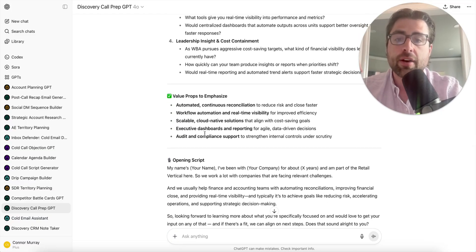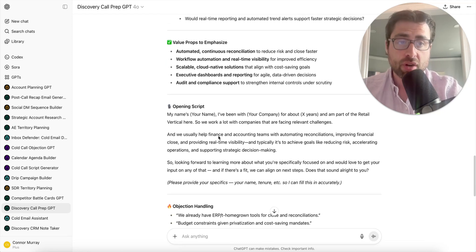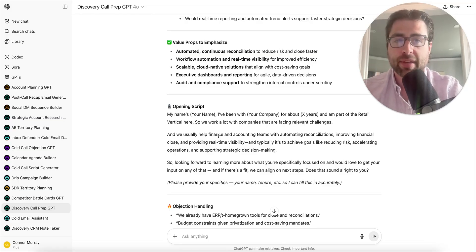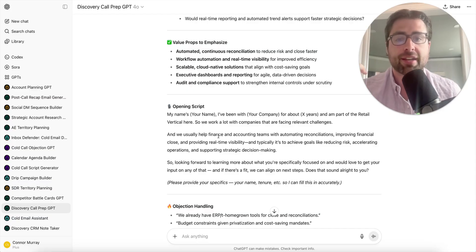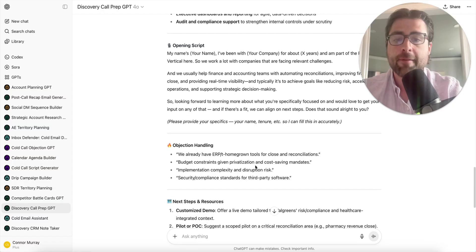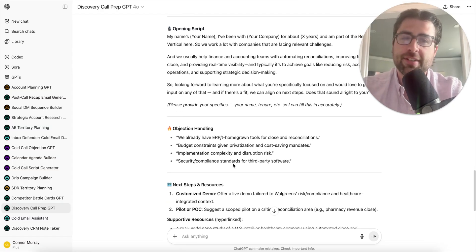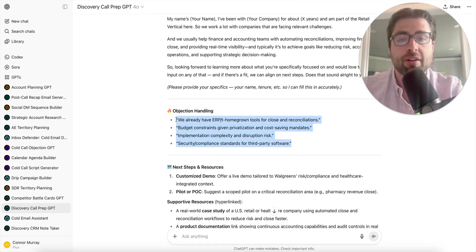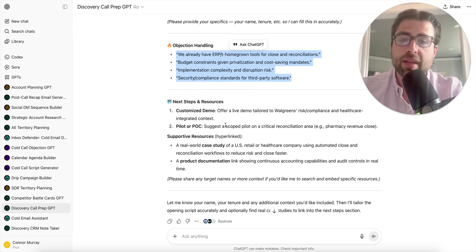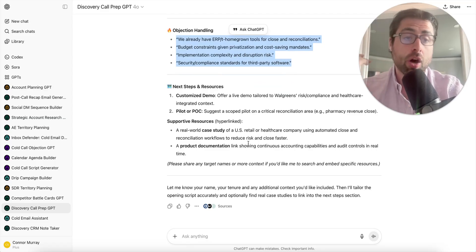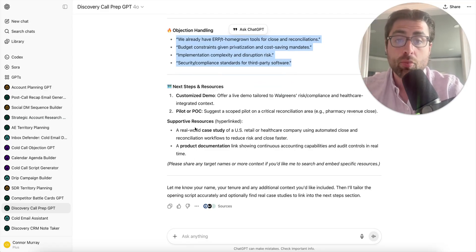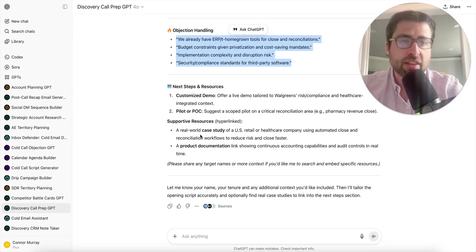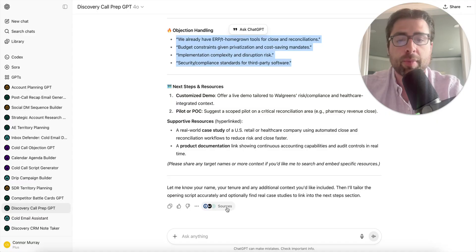It's going to give you recommended value props to emphasize and an opening script. This is how I like to open discovery calls to set a strong tone - it's essentially a point of view as to how you can help them. It gets you off to a strong start to make sure they're not just checking Slack. It's going to give you some objections to prepare for. I asked it not to give me examples of how to overcome them because it's generally not that good at that. And it's going to recommend some next steps and give you supportive resources.